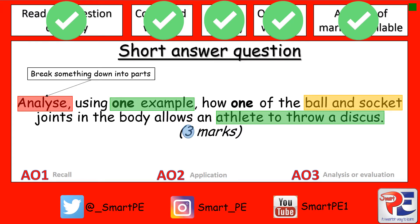The final mark will be from assessment objective 2 — application. To get the final mark, you need to apply your example and range of movement to a discus thrower. And just remember, when applying your knowledge, try using words like 'therefore' and 'in order to'.